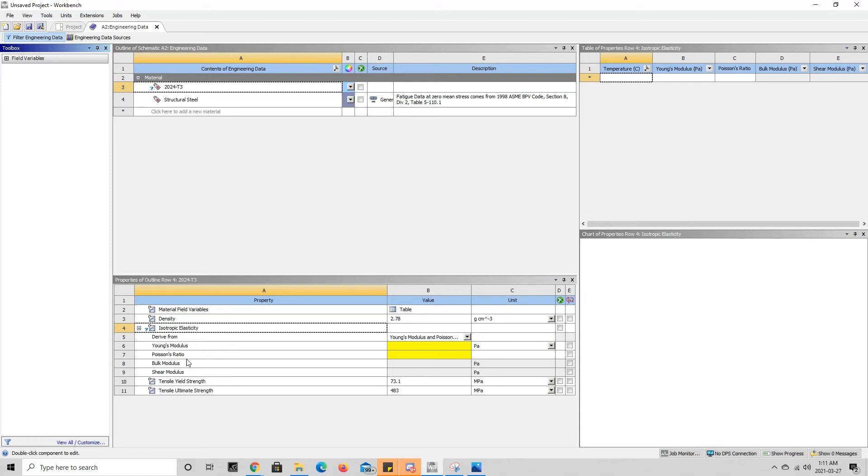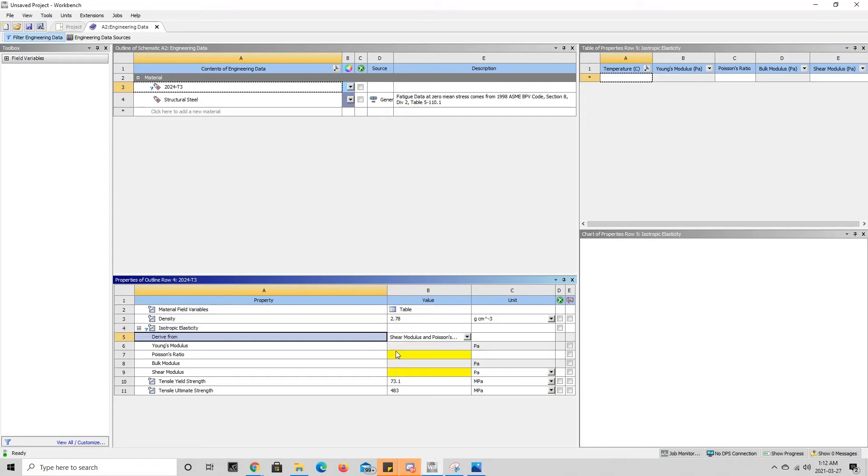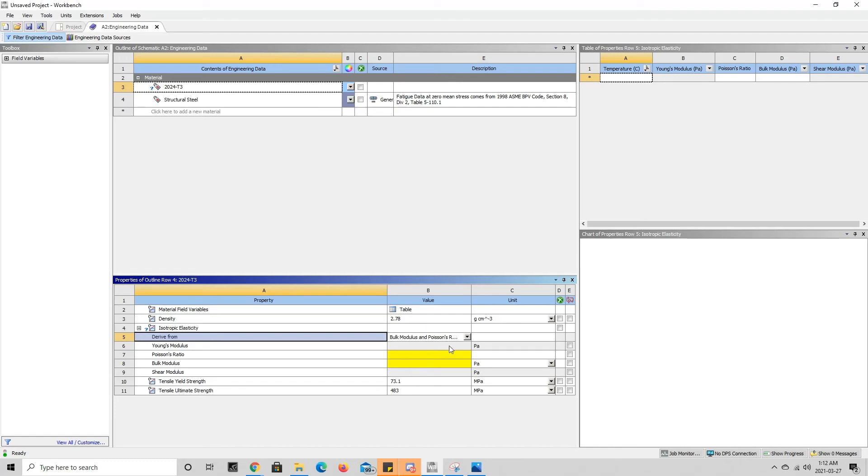Depending on what material properties we have, we can adjust the isotropic elasticity to match that. So we come over here, press on the little drop-down menu, and we can see that we can either define the Young's modulus and Poisson's ratio, or we can define shear modulus and Poisson's ratio. The grayed-out boxes change and the highlighted boxes change—so the highlighted boxes are the ones that we need to specify. Or if we had the bulk modulus and the Poisson's ratio, we could define those ones instead.